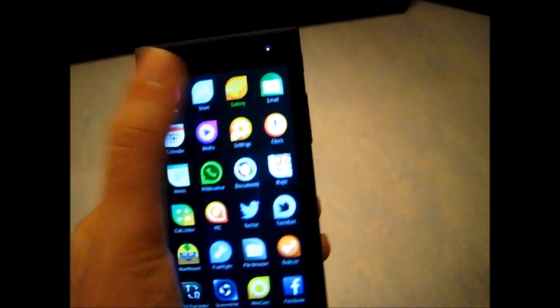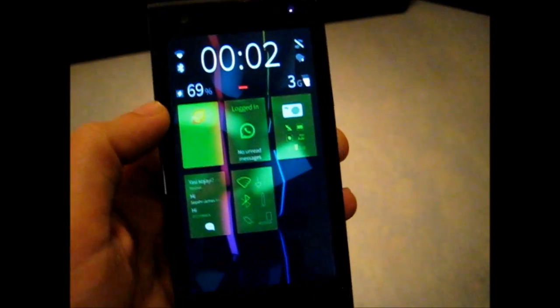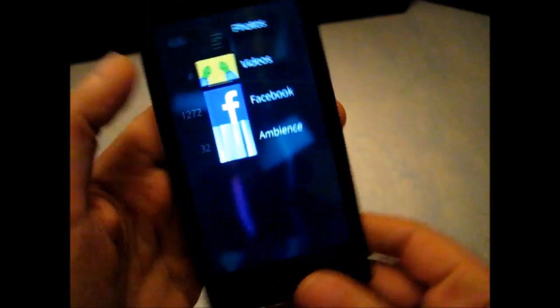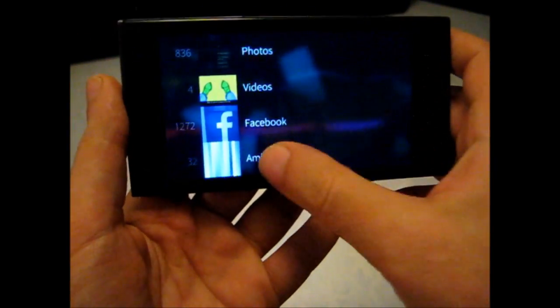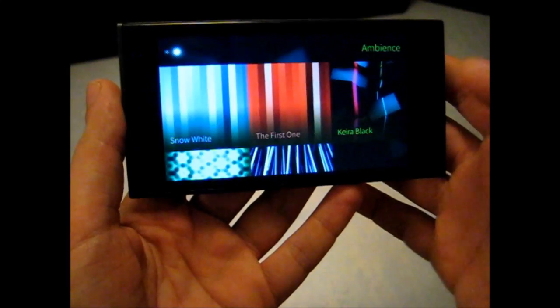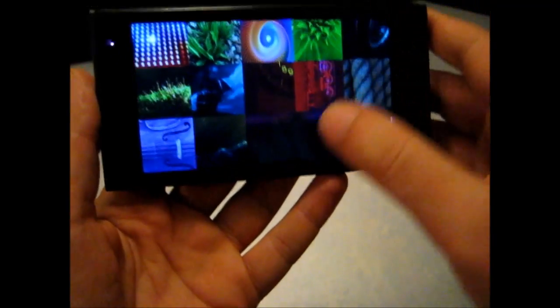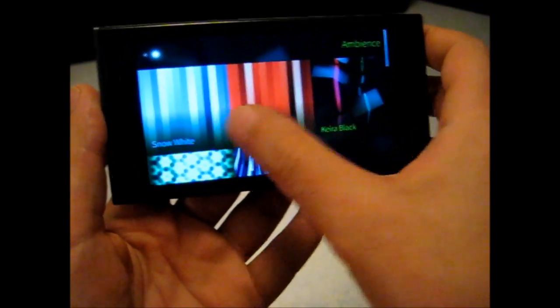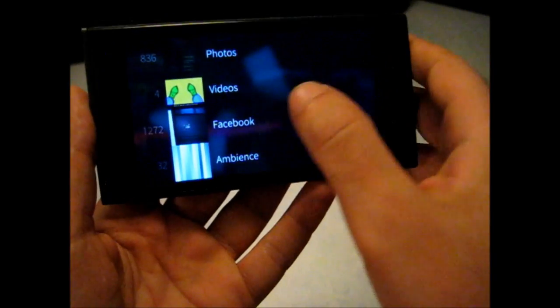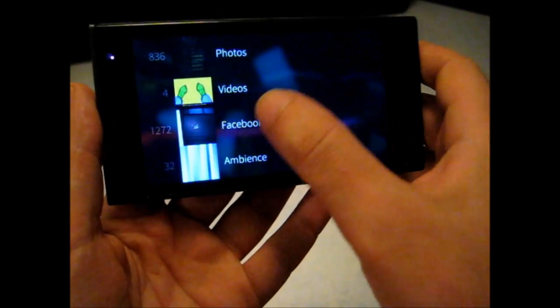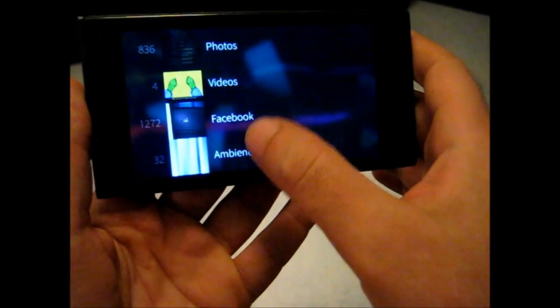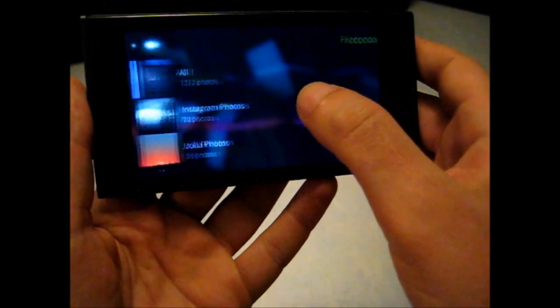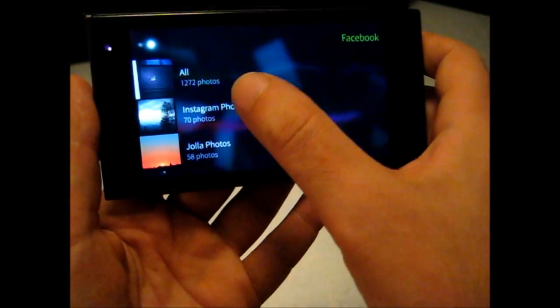What else do we have? Let's go to Gallery. We have the portrait support for gallery. So it's simply supports portrait.